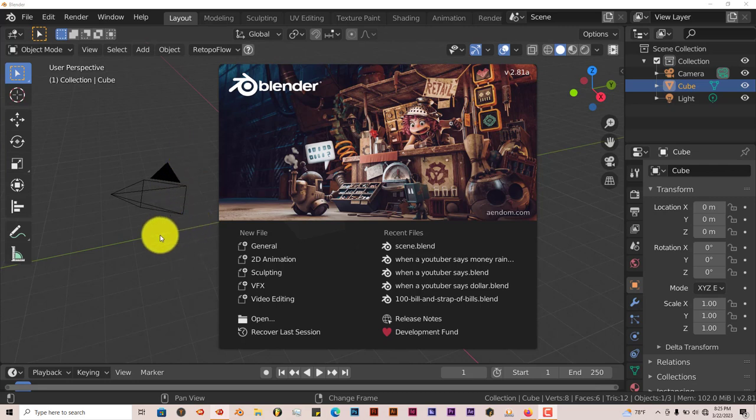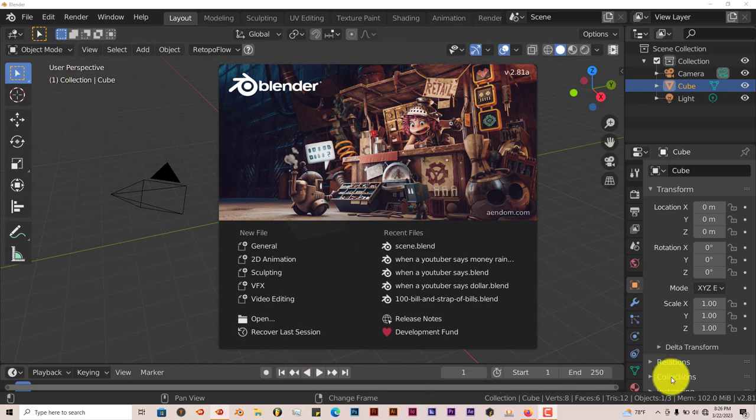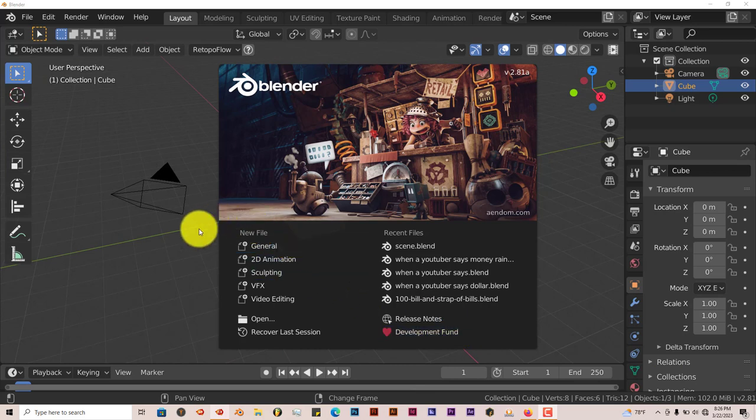I'll leave a link for the add-on so you can download it below this video. But the process is still the same. Once you've downloaded it, just go to Blender. I'm using Blender 2.82. I think they've updated it to be used in Blender 3.0 and above, but this is for 2.82.